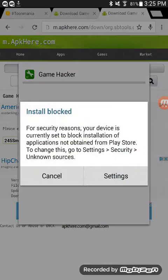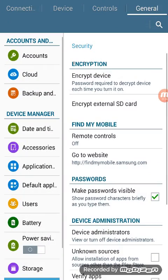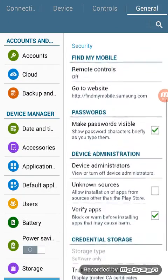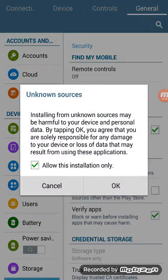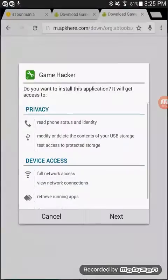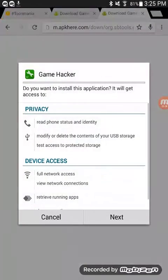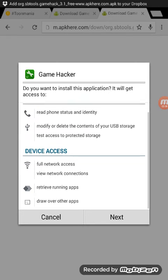If you don't have this checked, it's going to take you to this page. Under unknown sources, you just need to toggle it to allow the source to download other apps that are not from the Google Play Store.